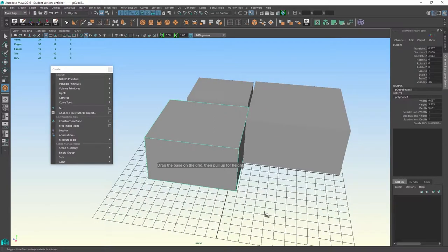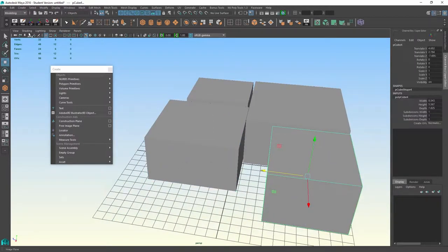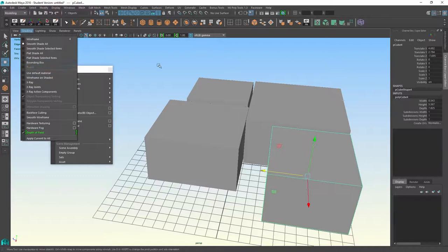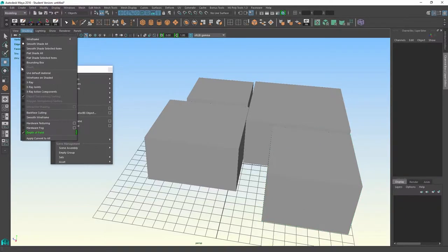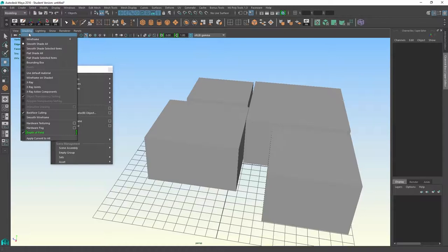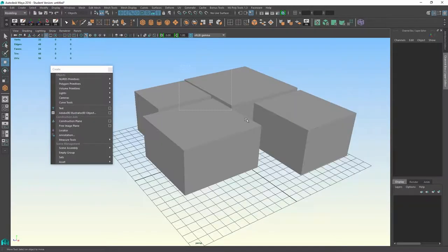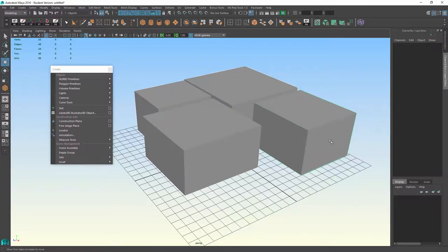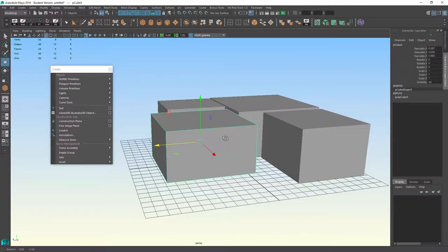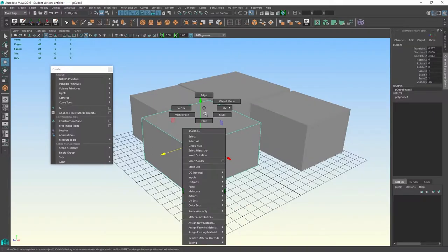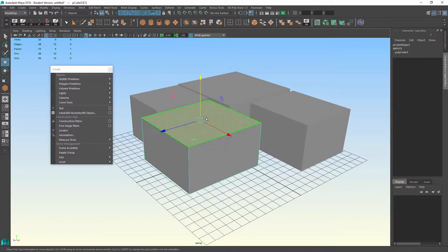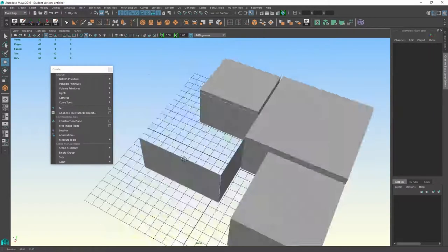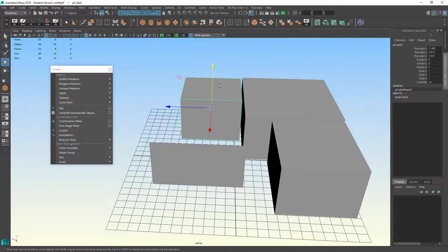And if I turn on my back face culling and shaded here. And I need to actually have the objects as well. There you go. Remove the top faces.